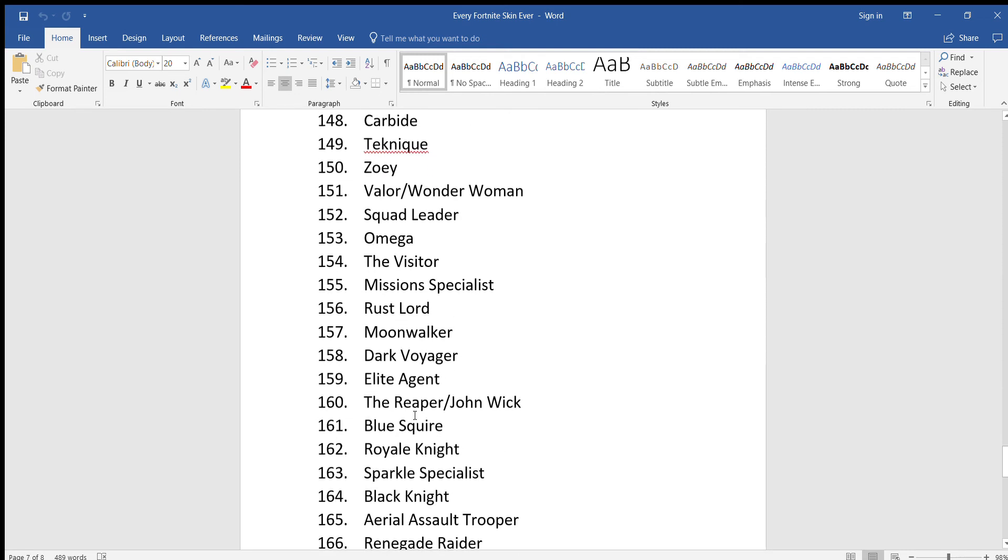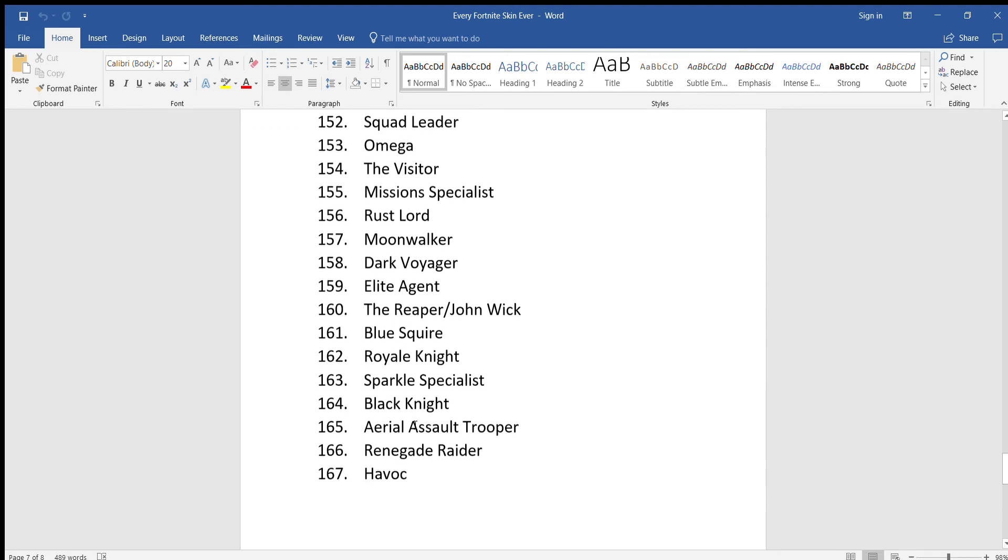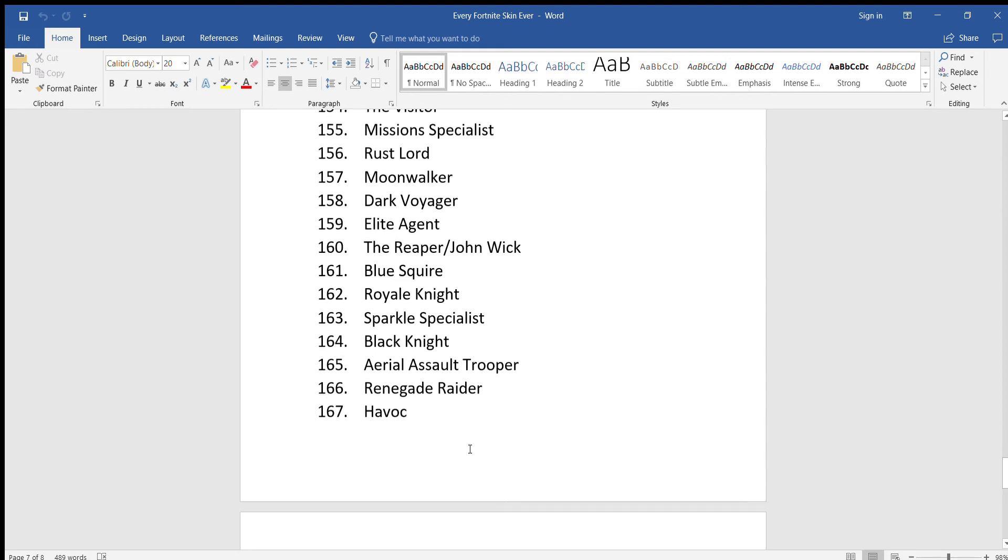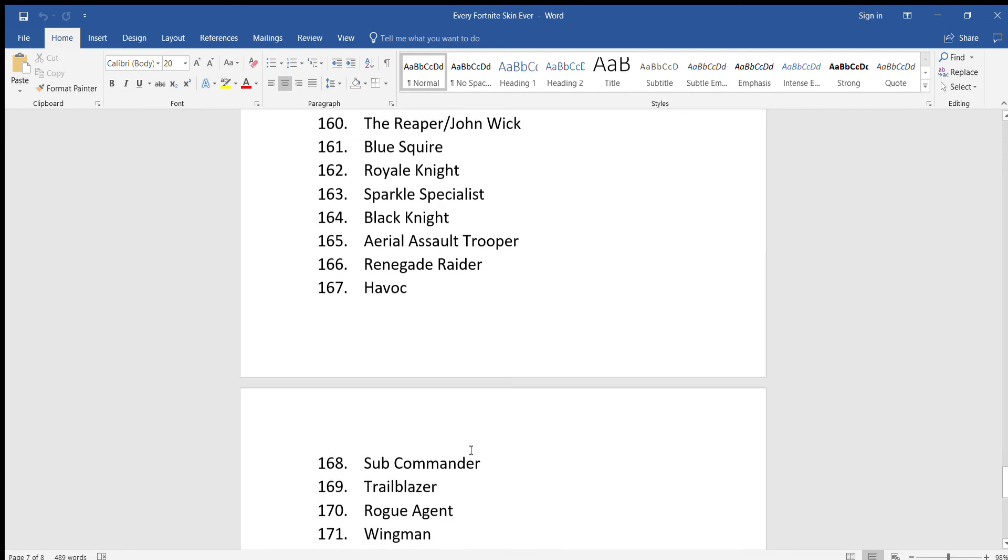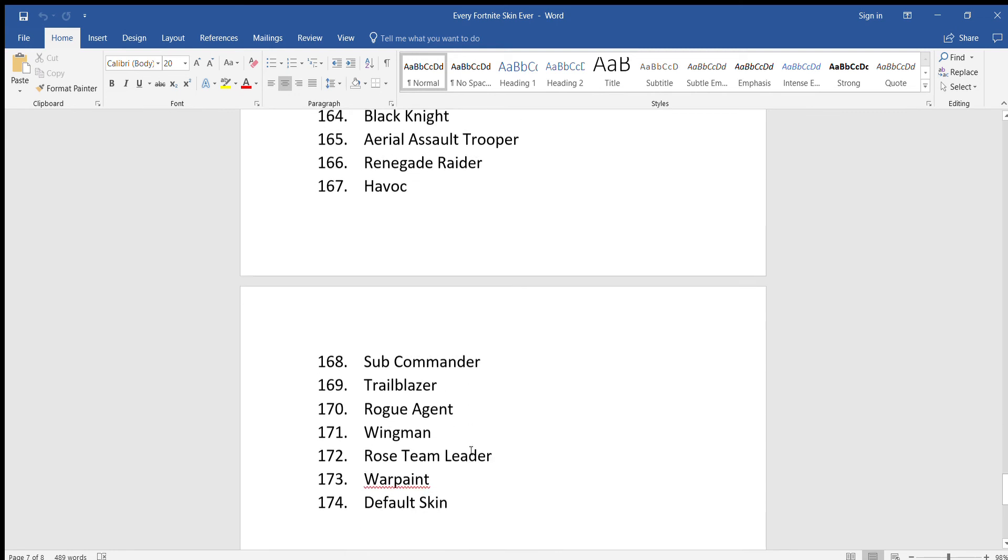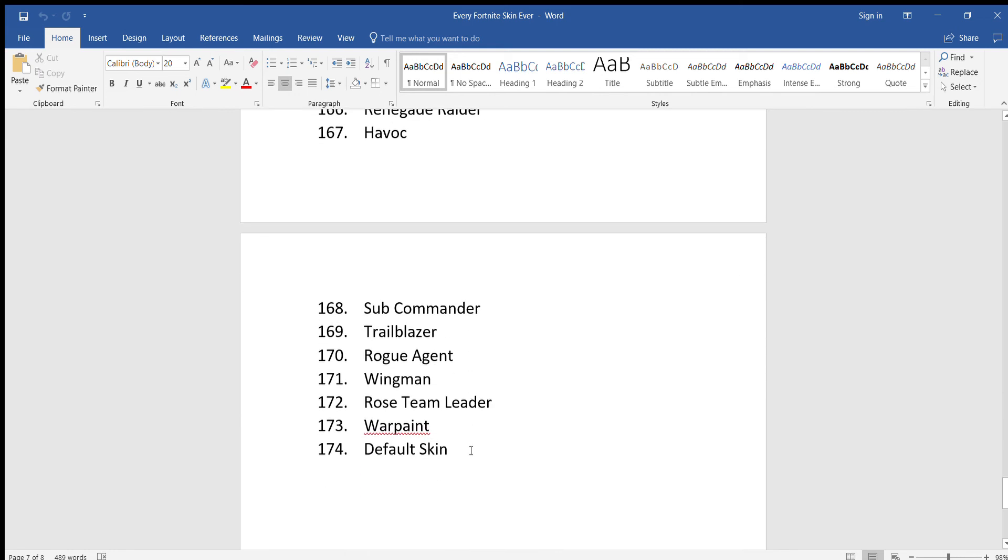Moonwalker, Dark Voyager, Allied Agent, The Reaper slash John Wick, Blue Squire, Royal Knight, Mission Specialist, Black Knight, Aerial Assault Trooper, Renegade Raider, Havoc, Sub Commander, Trailblazer, Rogue Agent.